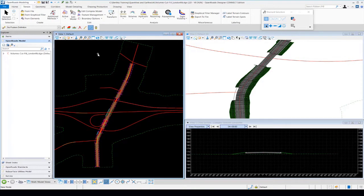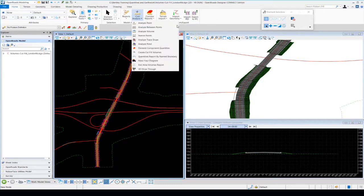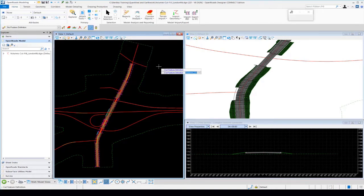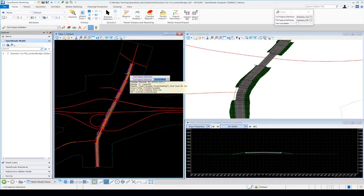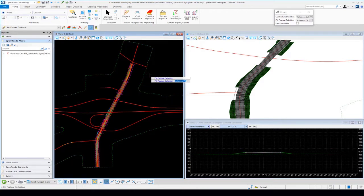To do that, I'm going to go up to the Home tab, under Model Analysis and Reporting, and select the Create Cut Fill Volumes tool. Right away it prompts us for a cut feature definition — I'll set this to Volumes Cut. This determines the symbology and feature definition assigned to the 3D mesh representing the cut element. For the fill feature definition I'll use Volumes Fill.